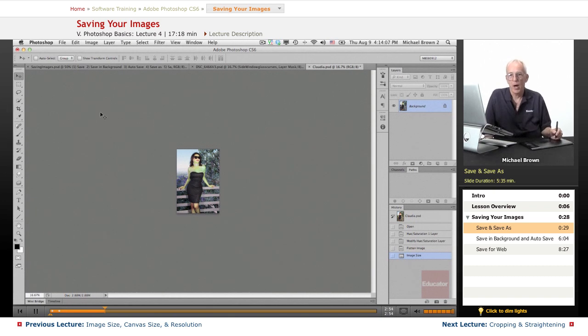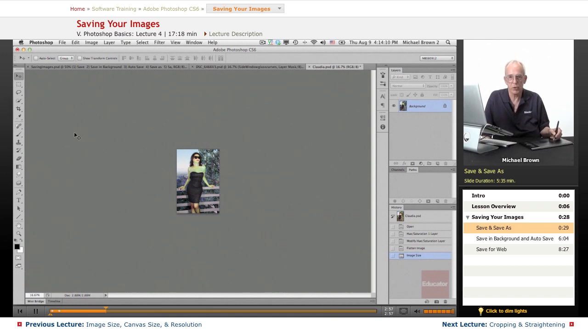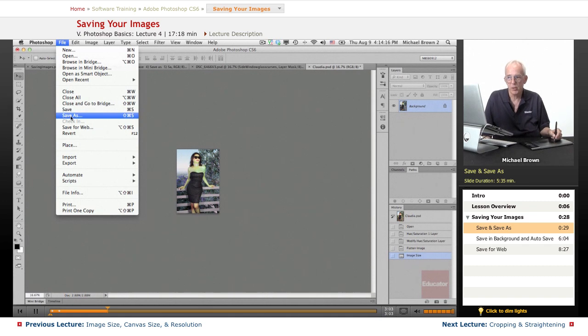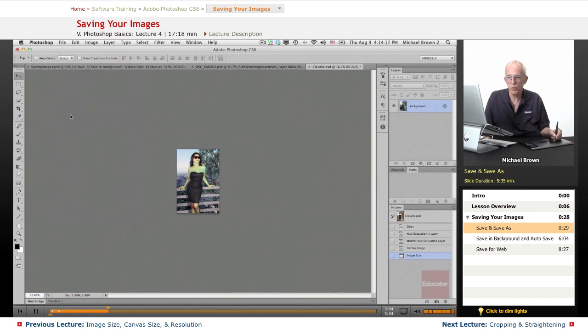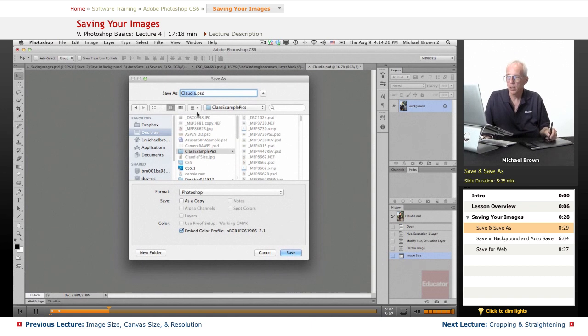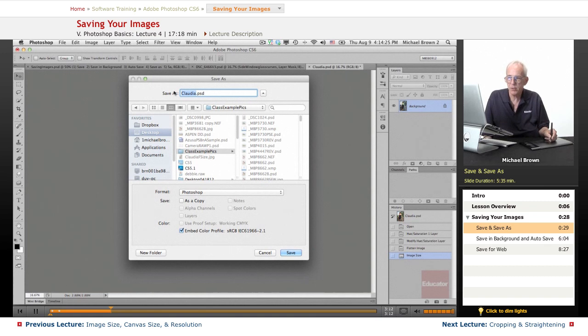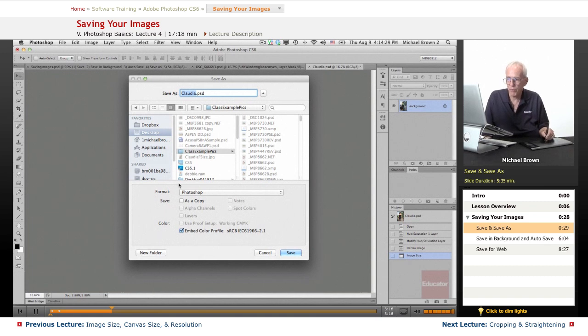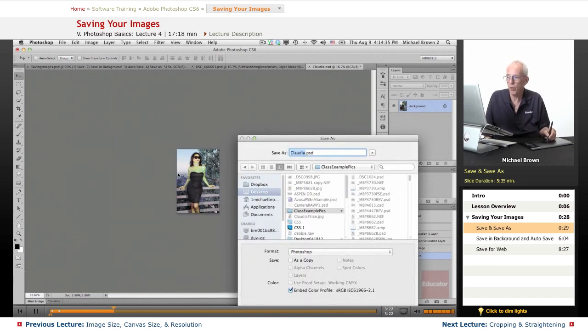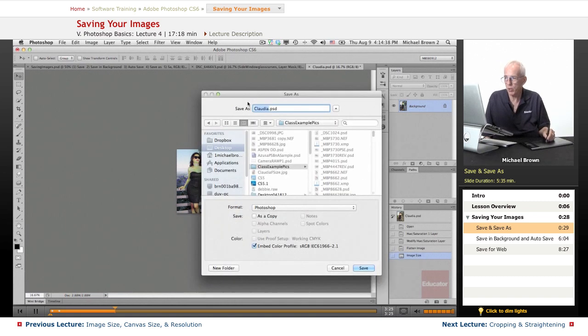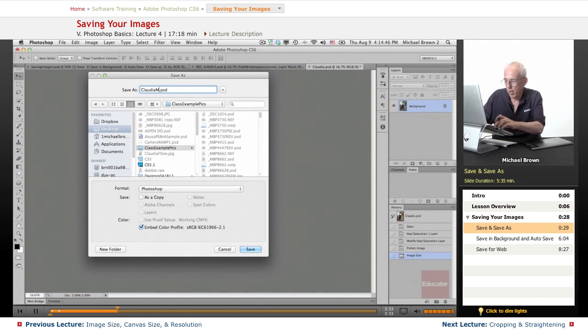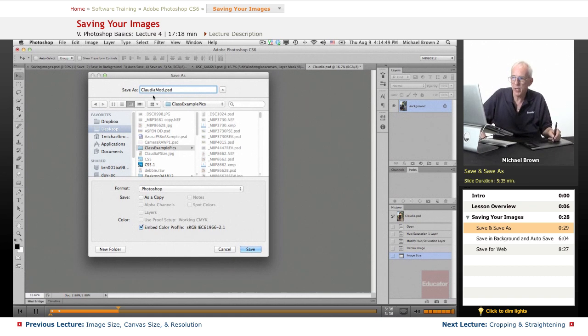So I highly recommend making a habit out of never using the save command. Instead, use save as. Because when you do, you will get a dialog box that gives you several prompts. What do you want to save it as? Where do you want to save it? And what format do you want to save it in? It will remind you that you changed this image. So you do not want to save it as the same name. I want to change the name. So I'm just going to make a slight name change—modified.